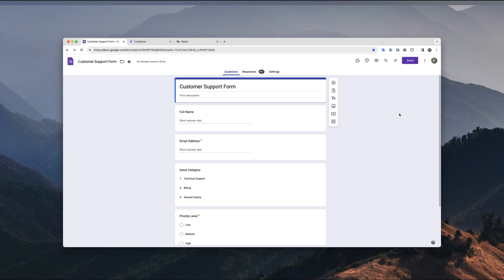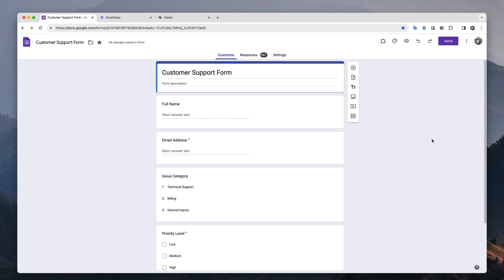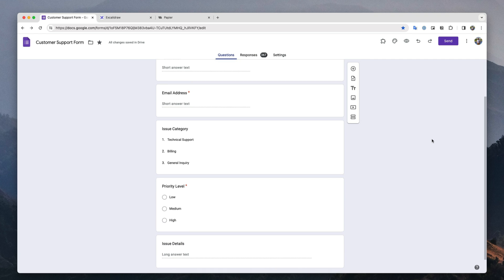I've created a simple Google Form for this tutorial to capture customer support requests. There are basic fields like the name and email address, followed by a drop-down menu for capturing the issue type. It could be a technical query or a billing related question.